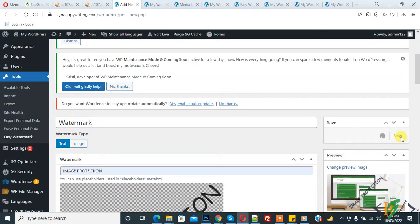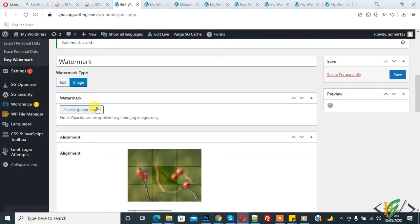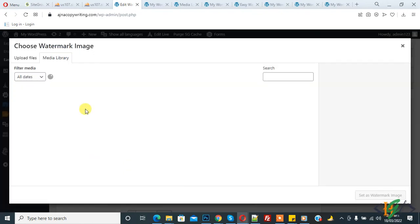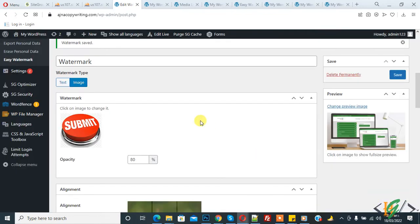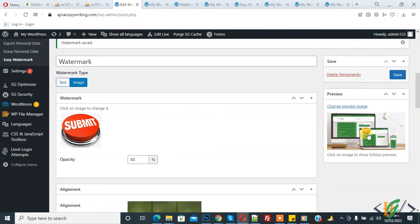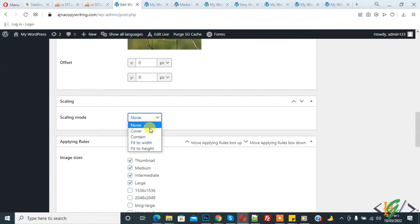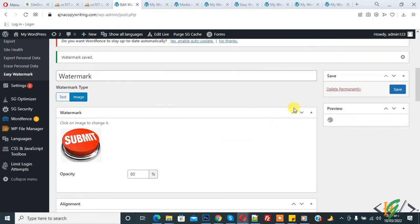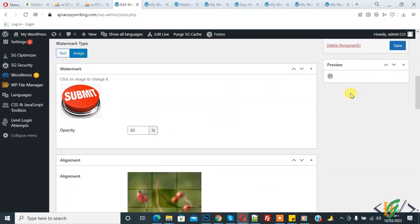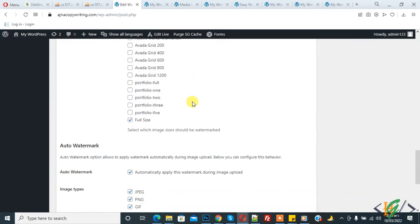Now click Save — the watermark is saved. You can also click on the Image tab to set an image watermark. Upload an image from here, for example a sample image. You will see scaling mode options such as width-to-width; select the option according to your requirement. The remaining options are the same.